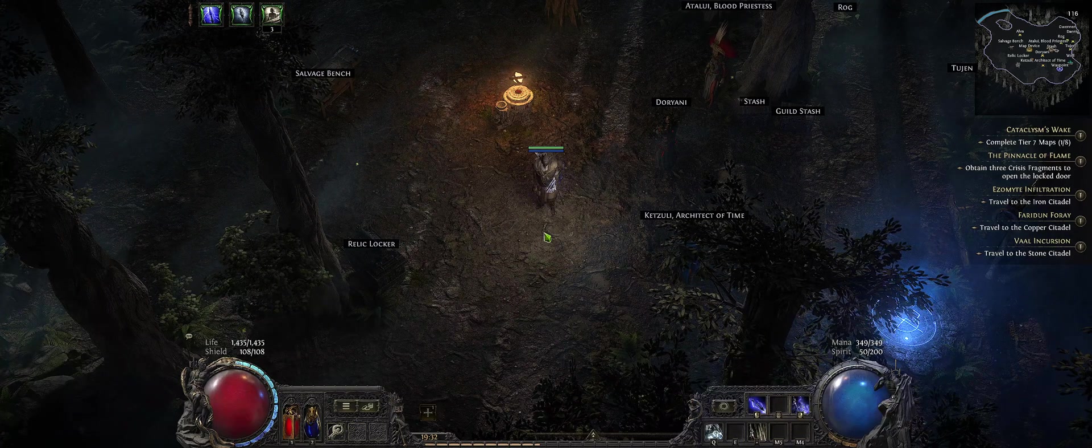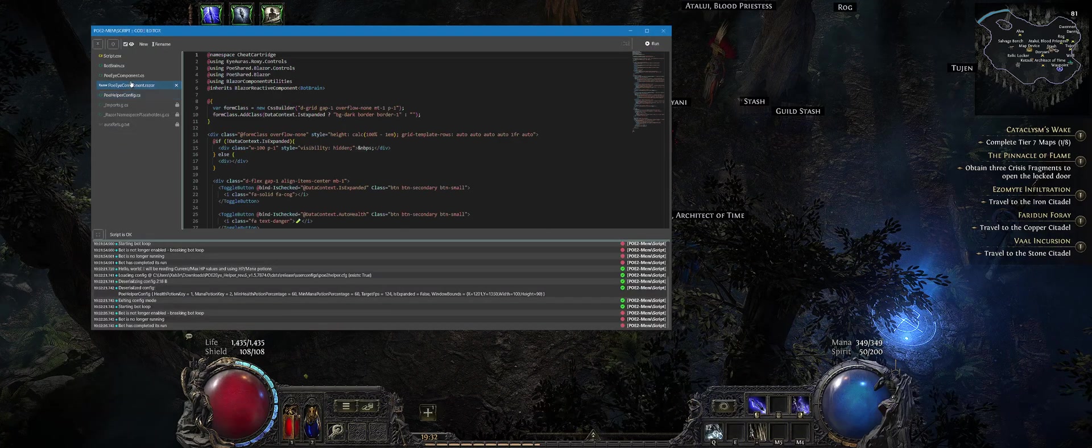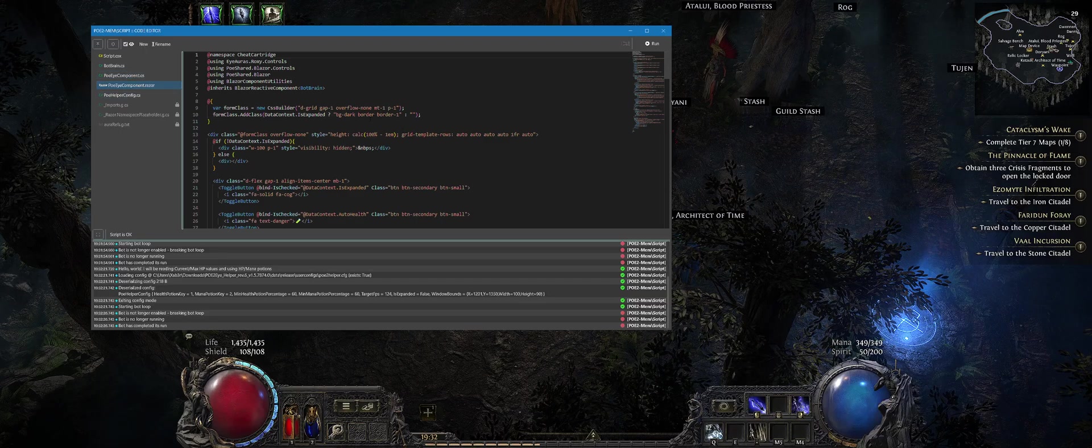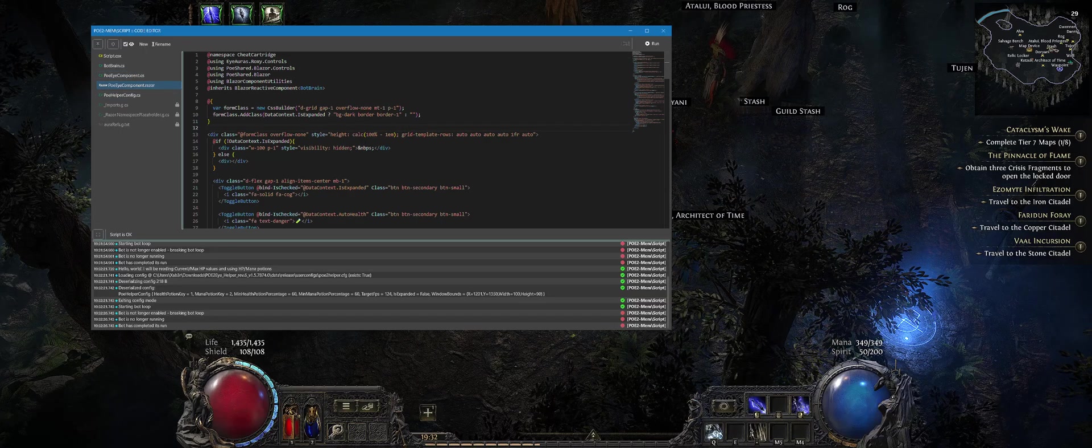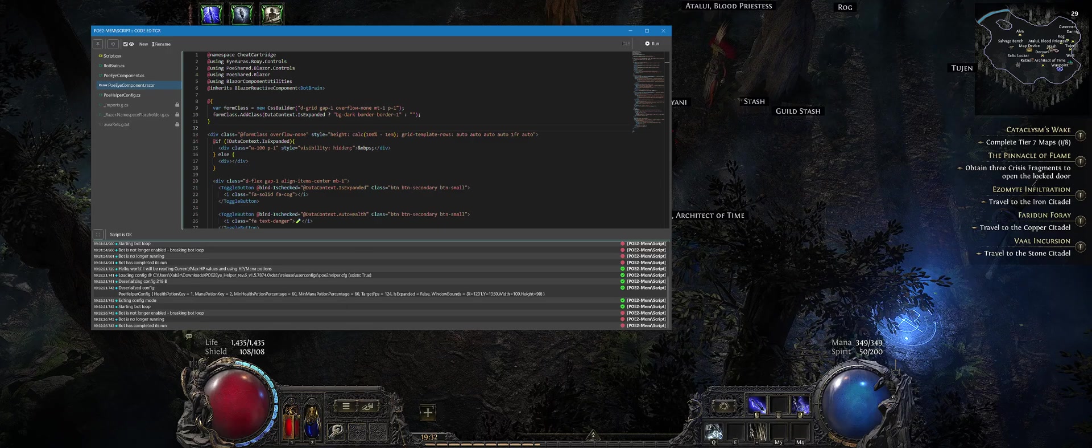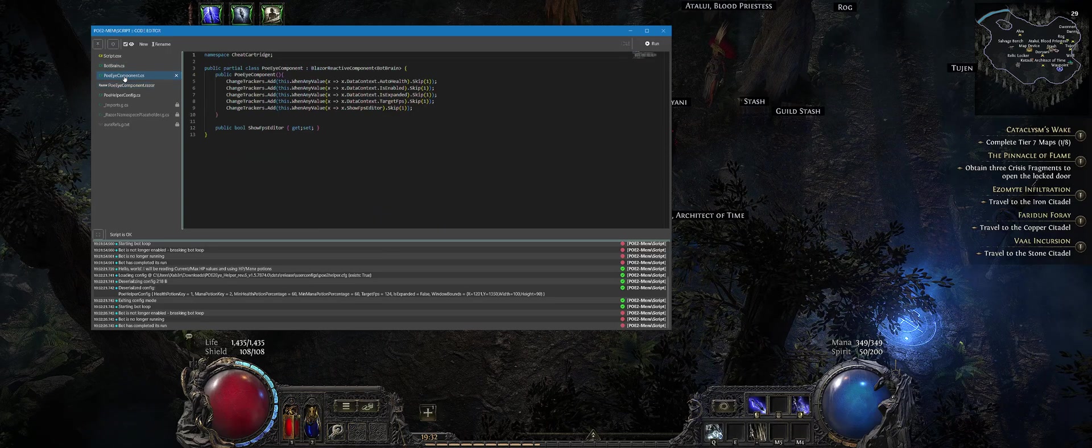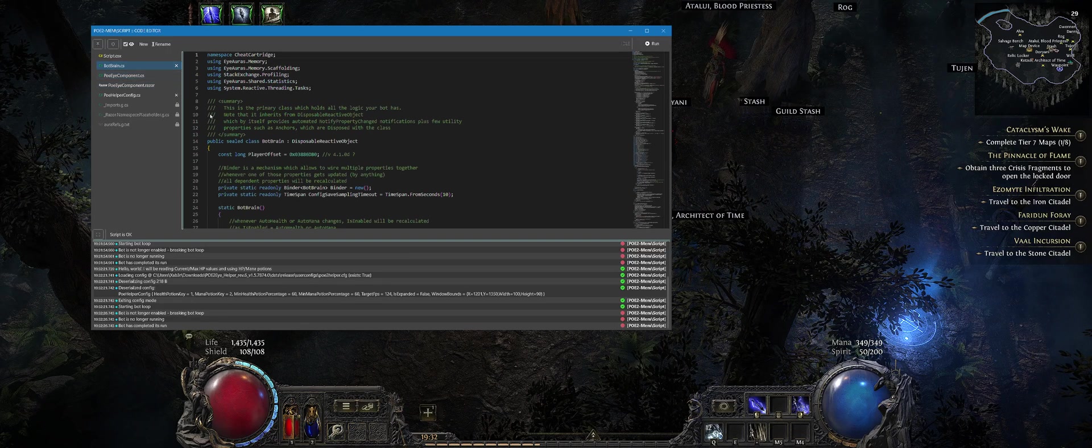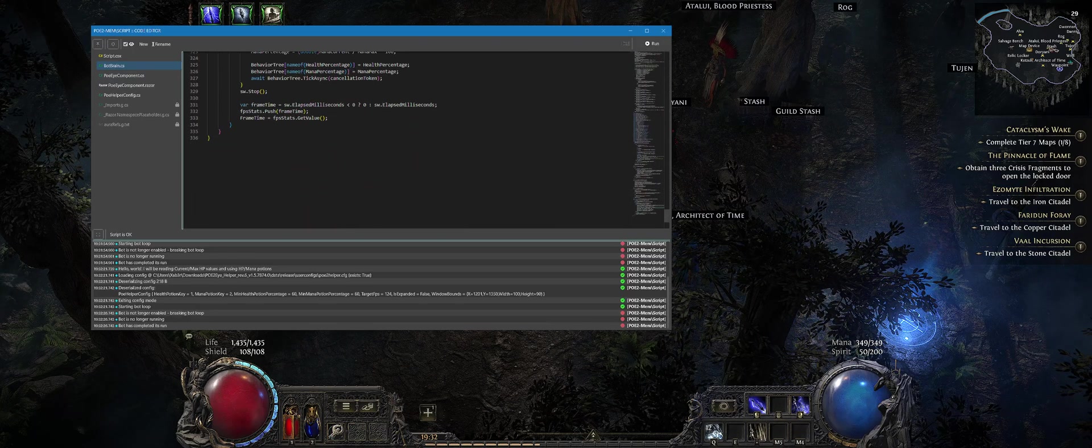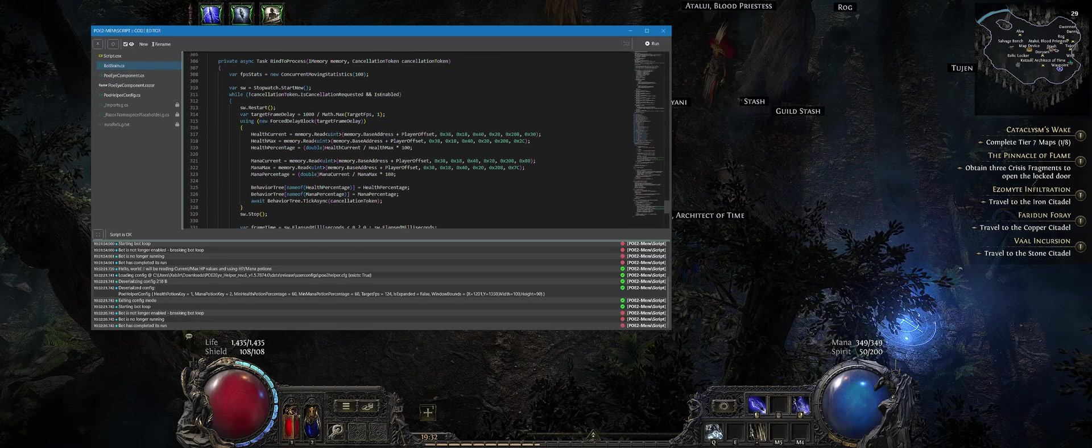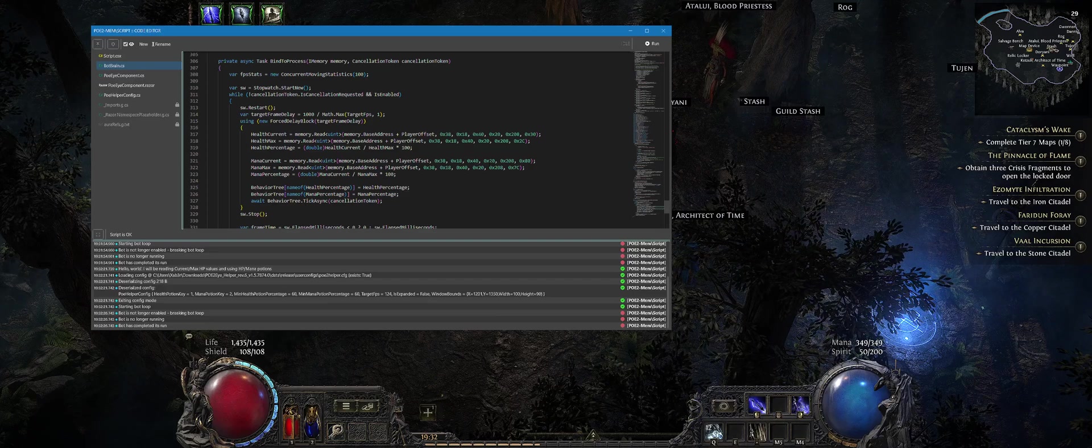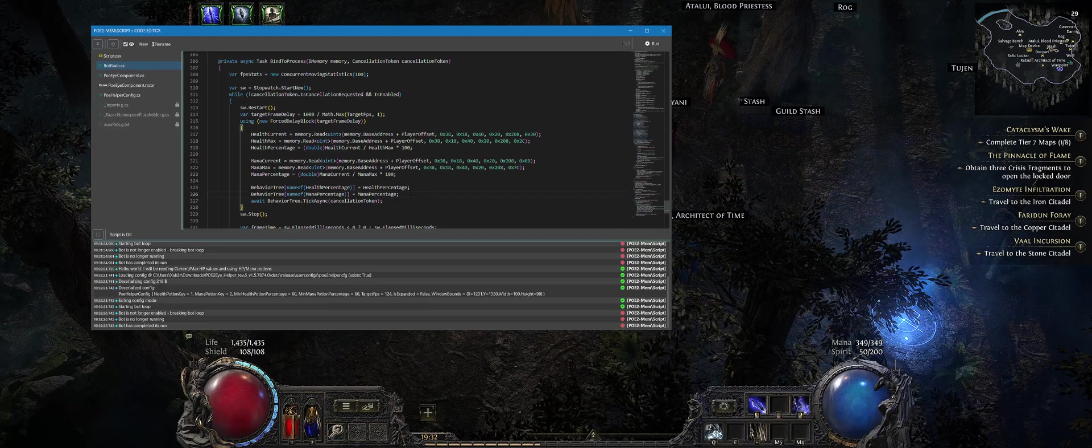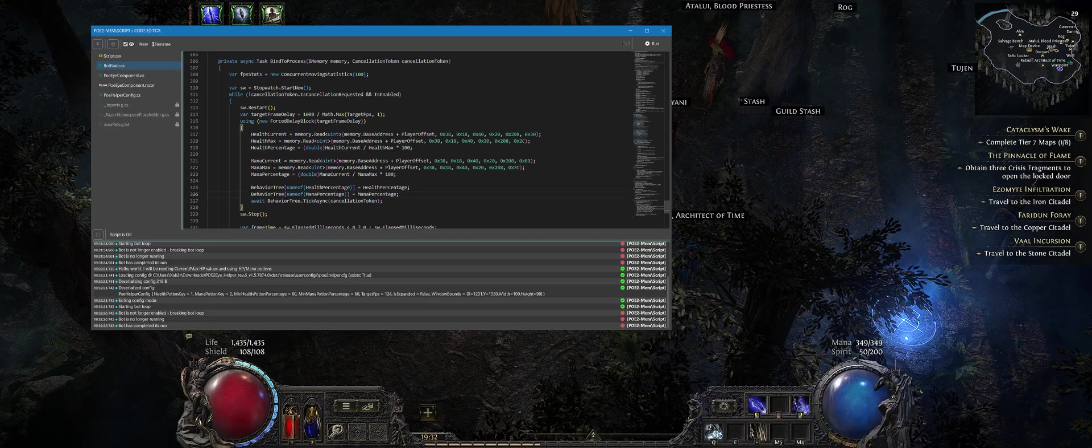That's it for today. Probably I will use that program as a base for some more interesting automations because there are a lot of different possibilities which we can do with behavior trees and with memory reads. HP potions and MP potions are just a start. We'll see how it goes for some future automations.